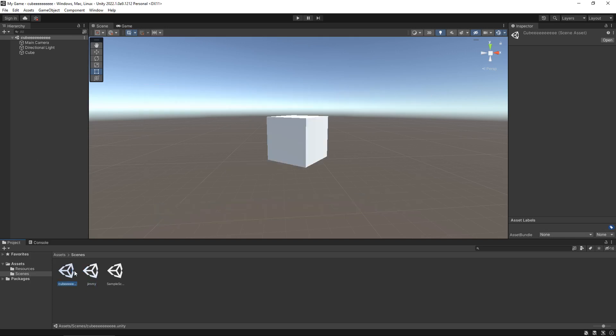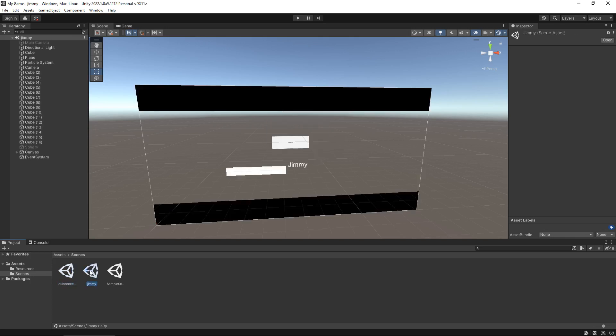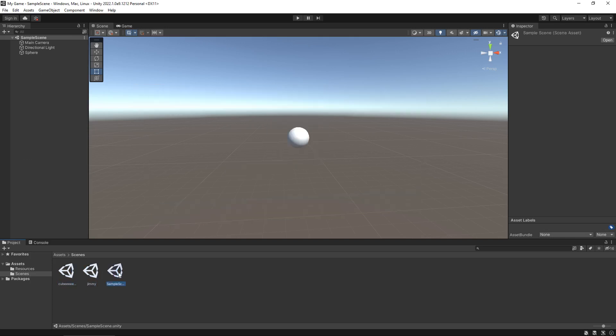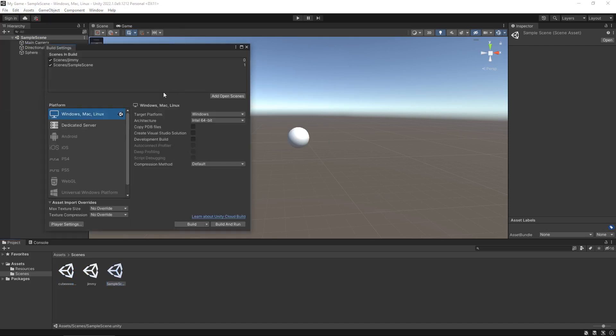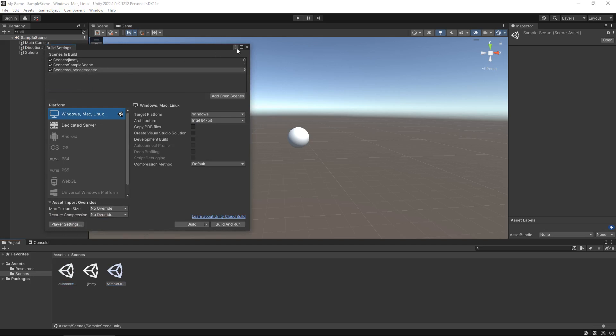So imagine that was level one, level two, main menu, all those different things. And each time you create a new scene that you want to have in there, all you would need to do is just drag and drop into your scenes in build.